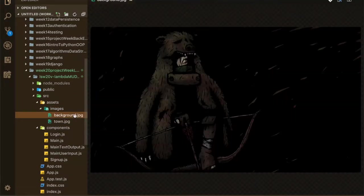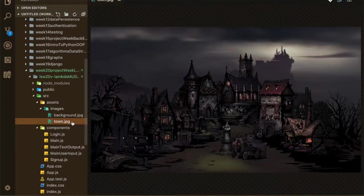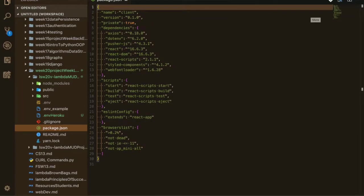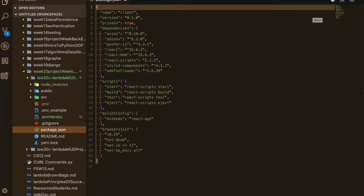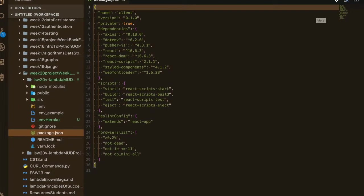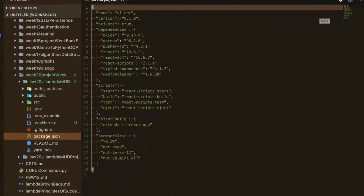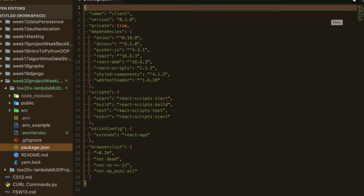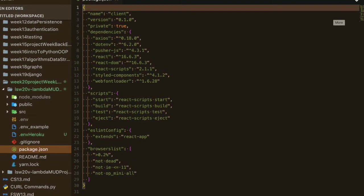A typical text-based game is kind of what I did. And for some of the APIs that we use, I use Axios, Style Components, Web Font Loader, just to name a few.